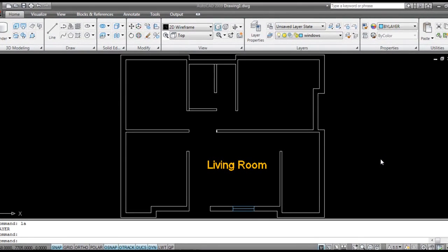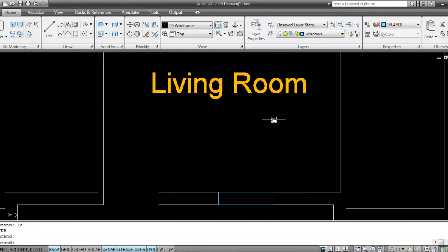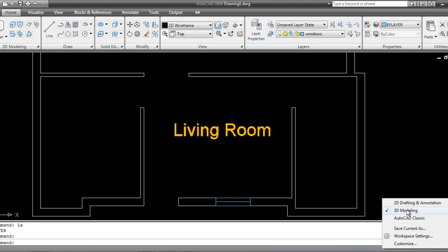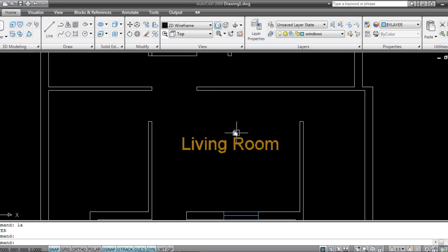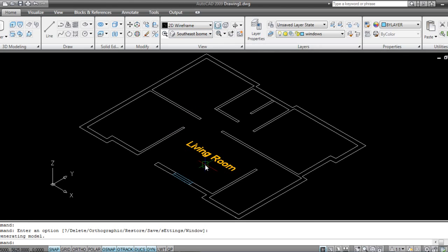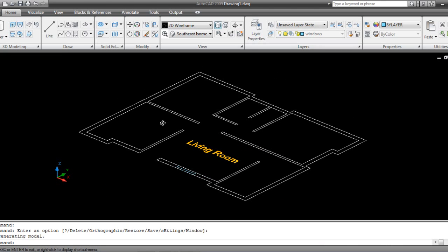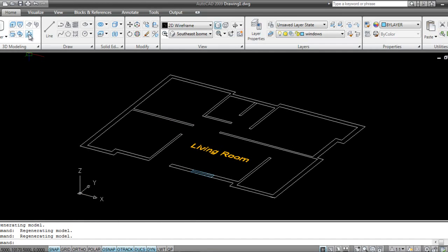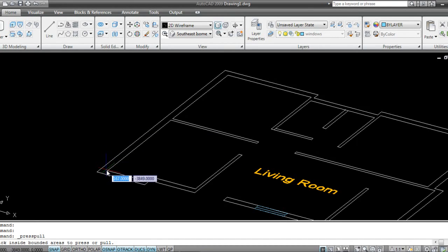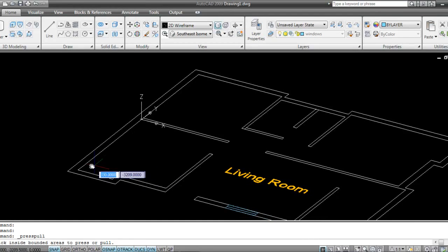So let's get started. I have taken a simple plan and I'm concentrating on this living room. I'm doing this modeling in 3D modeling mode, so if you are in AutoCAD Classic or 2D Drafting you can switch over to 3D Modeling. I'll switch to Southeast Isometric. I'll press Shift on my keyboard and press the middle mouse button to orbit and rotate, then I'll take Push and Pull.